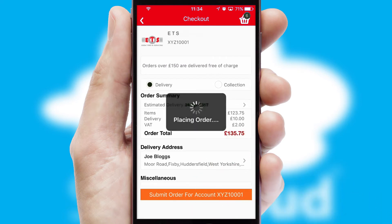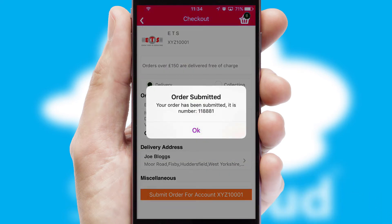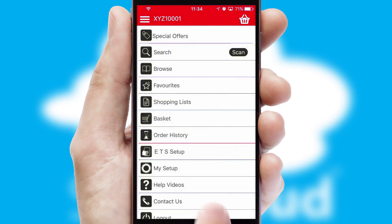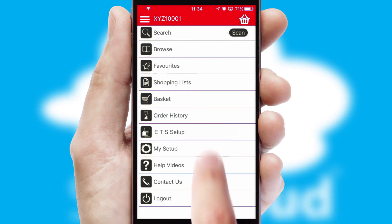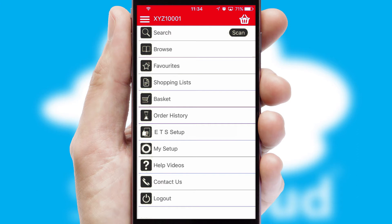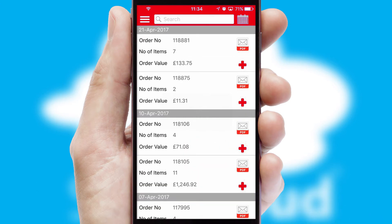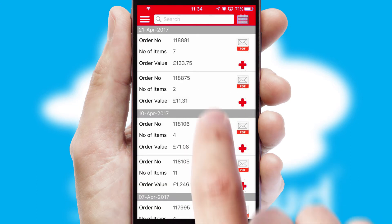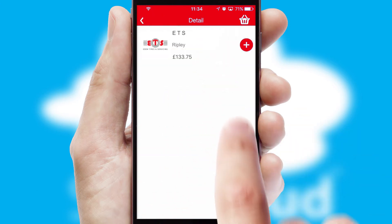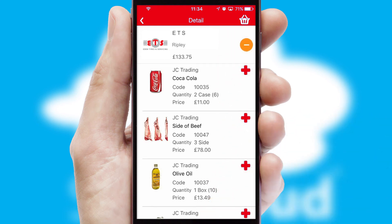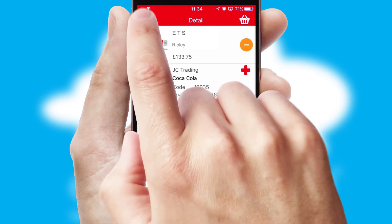Finally, after submitting the order, you and your customer will receive a PDF confirmation and the order is imported into your ERP system. A full and complete order history is available in the app and for time-saving purposes, you can even reorder from previous ones.